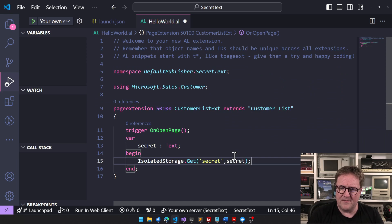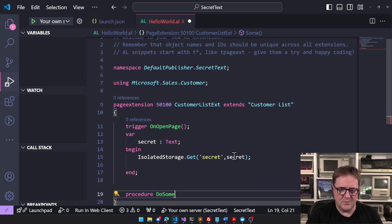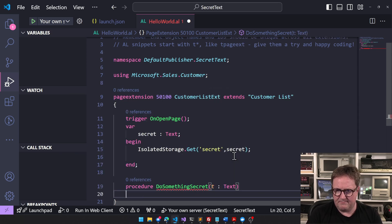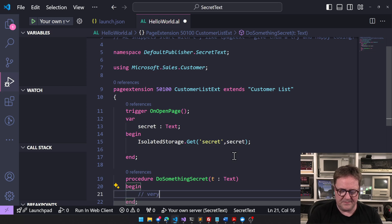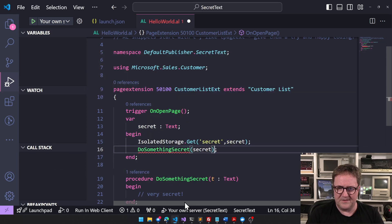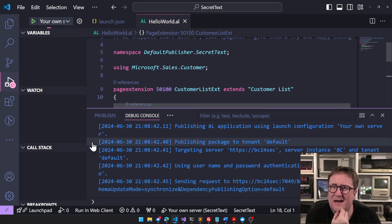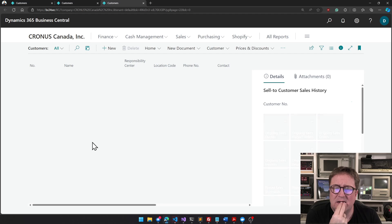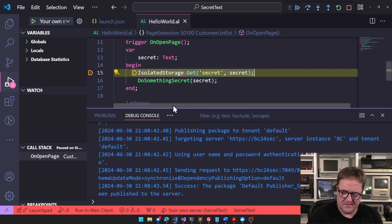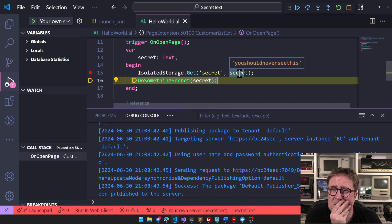We'll put it into the secret variable, and then we'll have a function down here called 'do something secret'. We take the value and do something very secret with it. We can use this function up here, passing our secret value. That's pretty nice. But the problem is that anyone can debug this — and that's my super secret value right there.